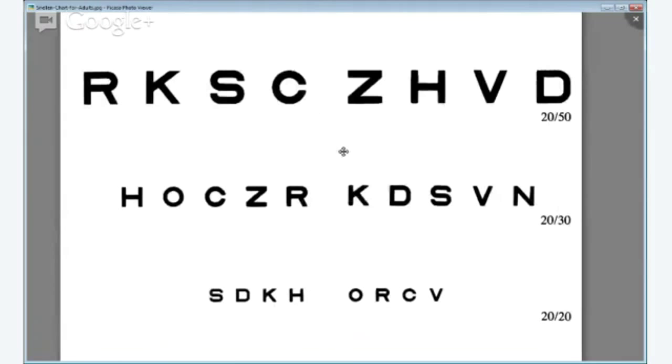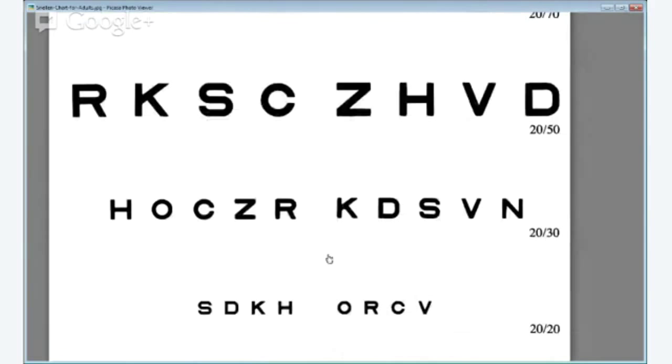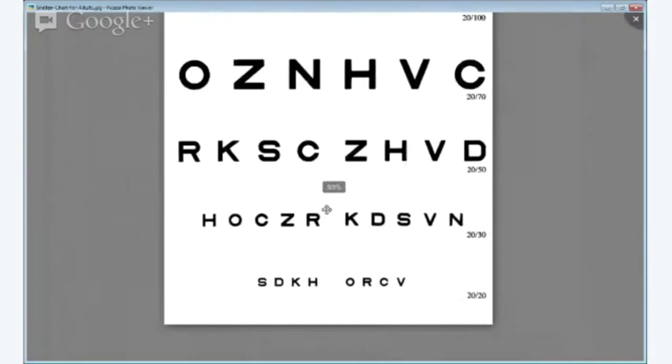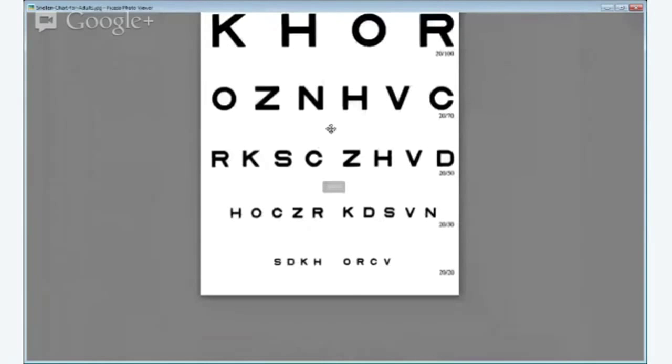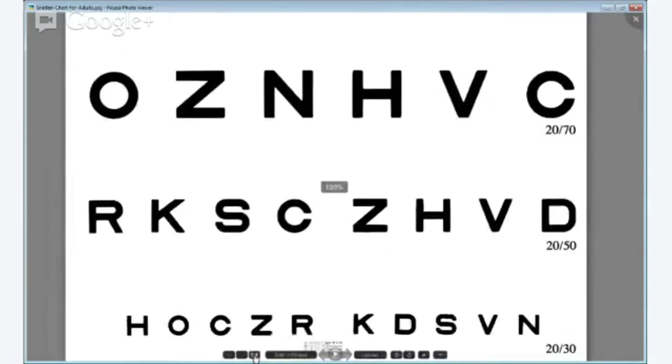Moving down the page, the smallest we can have, you can see here is SDKH. Just letting that settle. Moving out to 50%. I'm just going to go back in once more to 100% and just leave it.